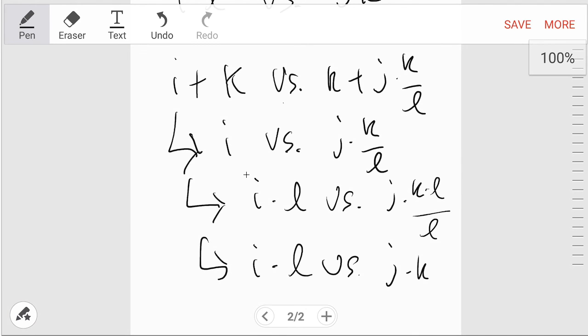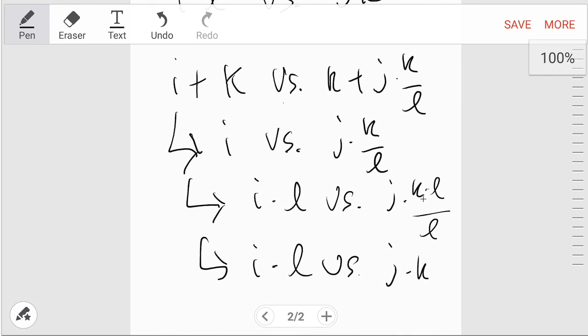And then what you do is a little bit of math. Since they're comparing these two, you know that k is on both sides, you can just subtract both sides by k. Now you're comparing i versus j times k over l. Multiply both sides by l, and you get i times l versus j times k times l divided by l, which simplifies into i times l versus j times k.